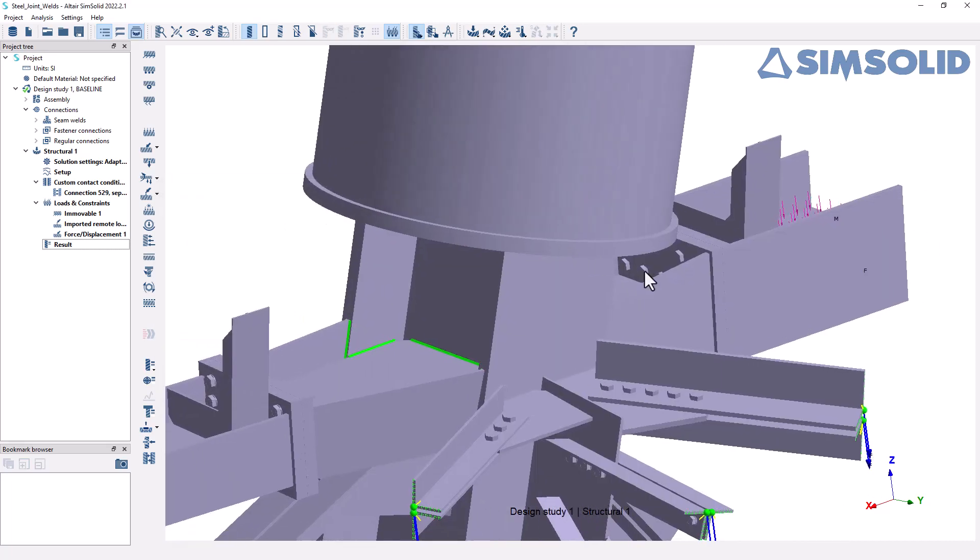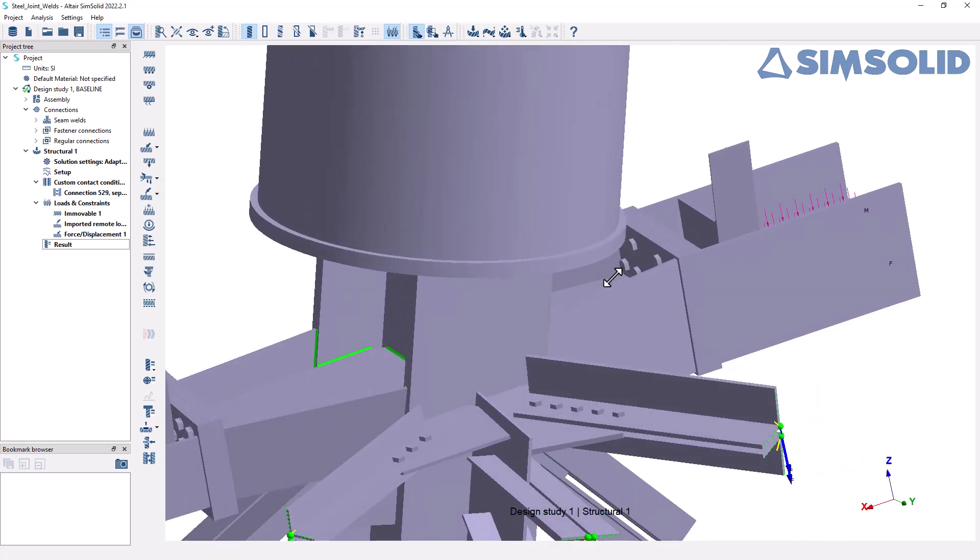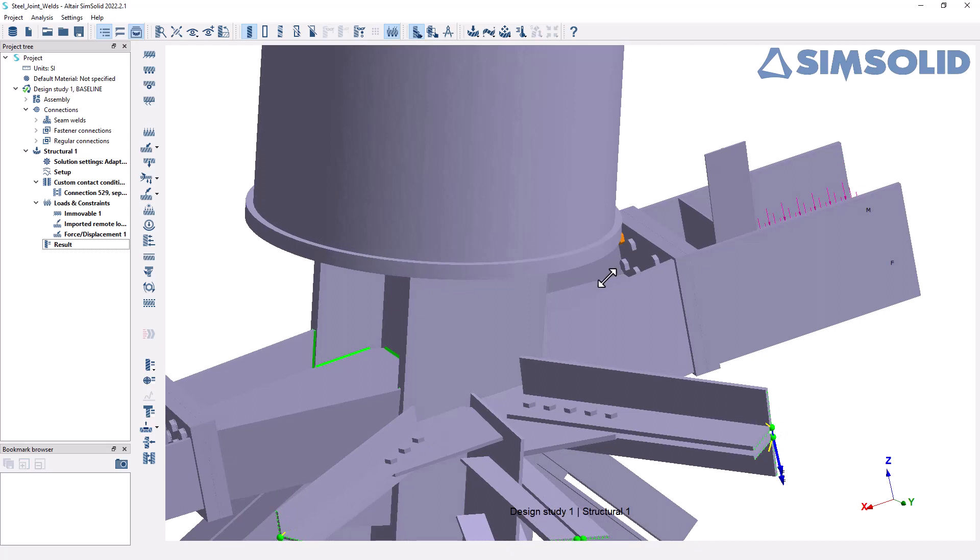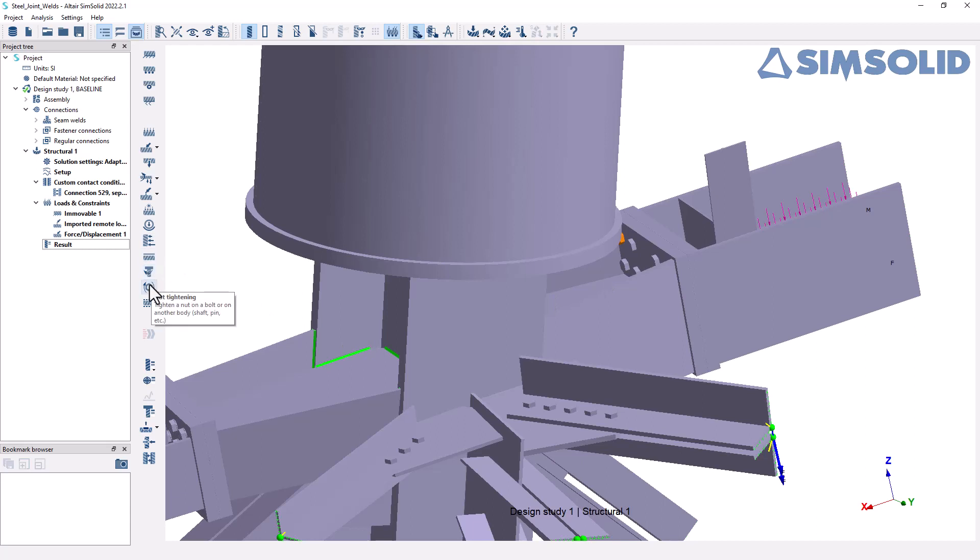And I could always apply additional bolt tightening forces or pretension to those bolts to look at reductions in that opening and evaluate that. All within SimSolid here, we have these additional tools for bolt tightening and nut tightening and so on. So if that's something you want to explore, I would encourage you to check out the help system on that topic and you'll be able to find a lot more information.